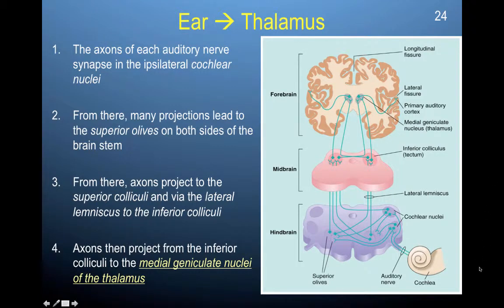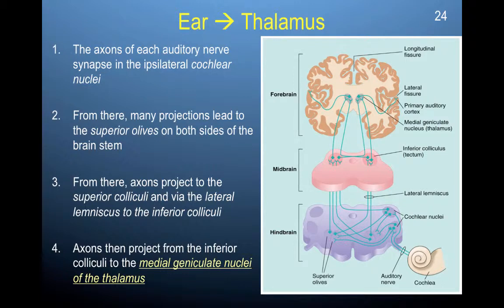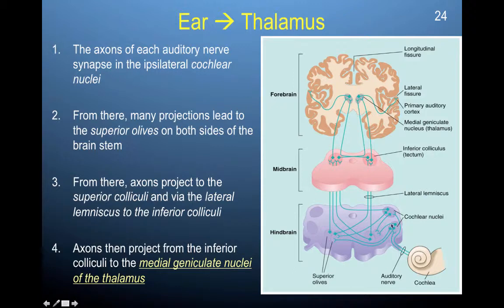Here's the cochlea and your auditory nerve. They synapse in the ipsilateral cochlear nuclei — here are your cochlear nuclei. The information comes in here in your hindbrain, from the ear, and it synapses here, meaning your auditory nerve connects with other axons and neurons. It has a sort of break point here in the cochlear nuclei.